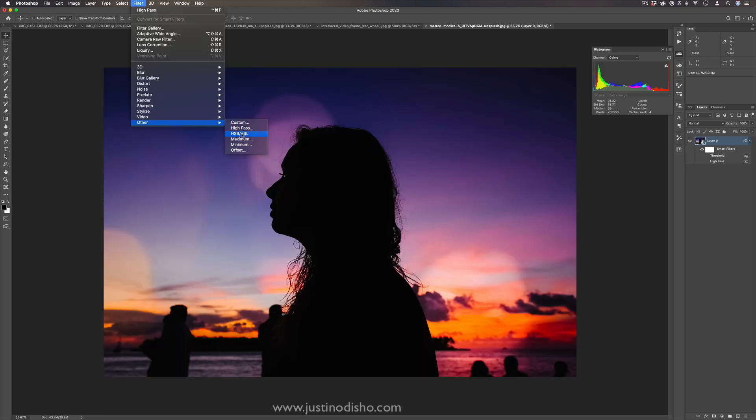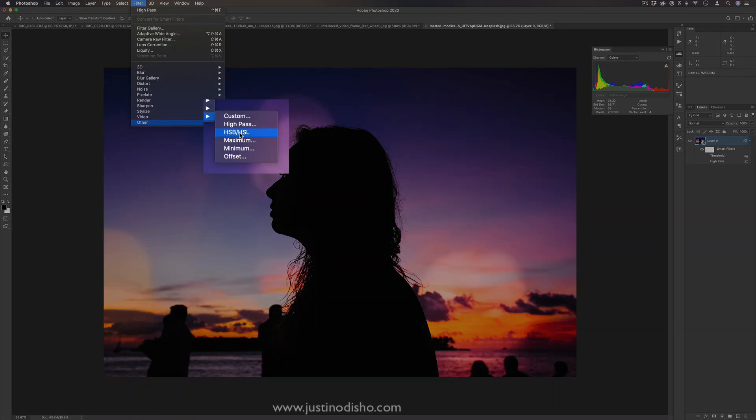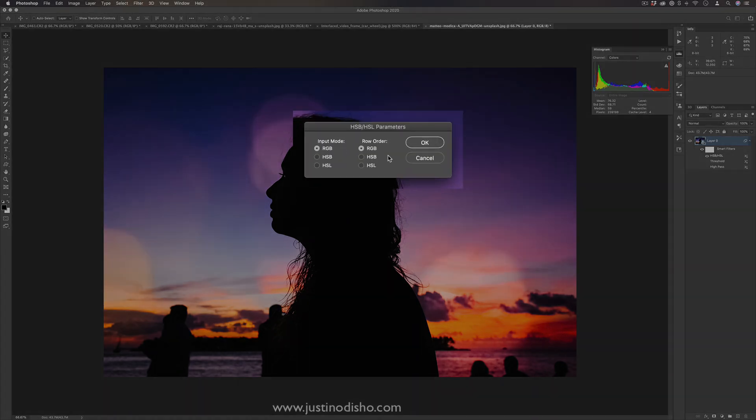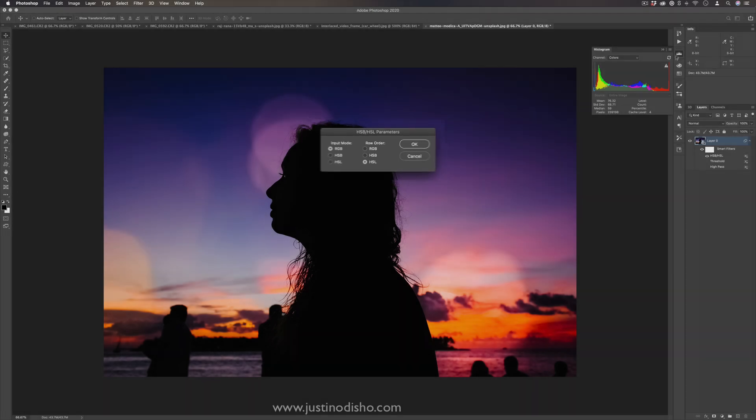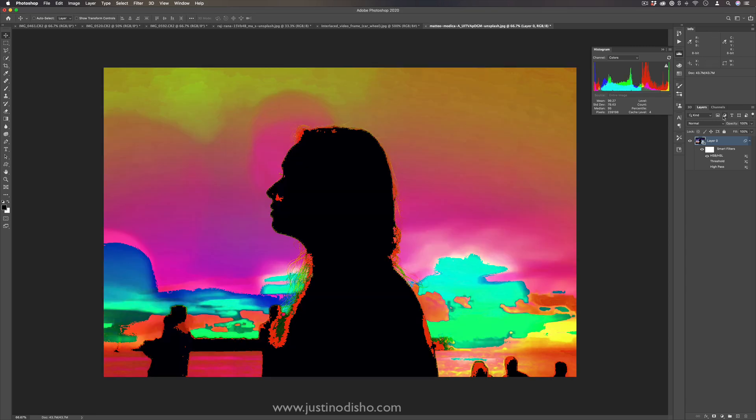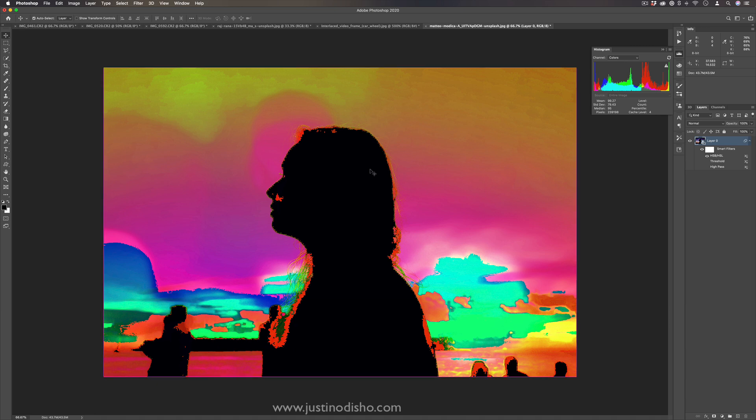The next filter we have is HSB slash HSL and these stand for hue, saturation, lightness, and brightness. This basically allows us to take one input such as red, green, blue and shift it to something else like hue, saturation, lightness. If you watch the histogram, you'll see it kind of just shifts over the entire histogram in the other color channels. You can get crazy effects like this where it's taking the red, green, blue values and just shifting and mapping them over to be the other channel values.